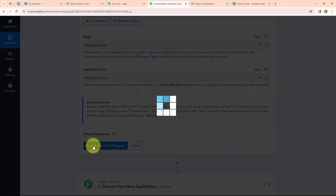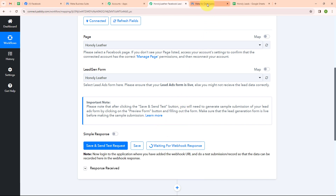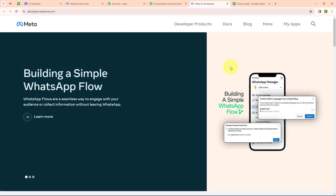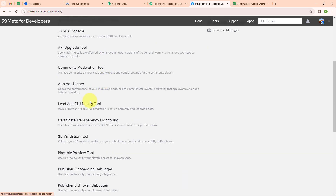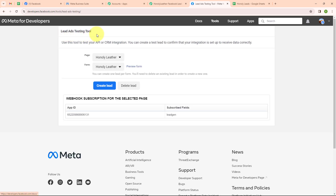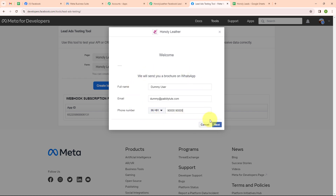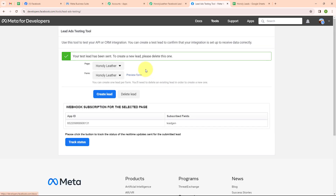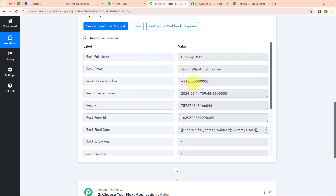I am going to click on save and send test request. After clicking, it is waiting for a webhook response, which means I need to do a test submission. To do a test submission, let me take you to Meta for Developers. Here we will click on more and select tools, then select the Lead Ads Retargeting tool. In the lead ads testing tool, I have selected my page and my form. To submit a new lead, I will click on preview form, enter dummy data, click next, and then submit. It says your test lead has been sent. Moving back to Pably, we have received a response with full name, email, phone number, and other details. We have successfully set up our trigger.